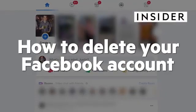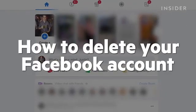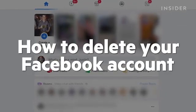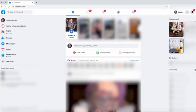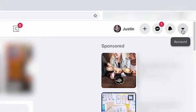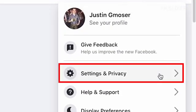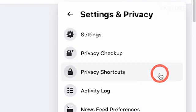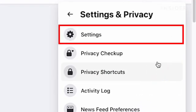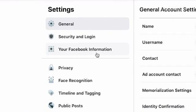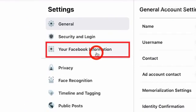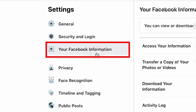You can permanently delete your Facebook account on both desktop and mobile. On desktop, go to the top right and you will see a drop-down arrow that says Account. Click on Account and then go down to click Settings and Privacy, then click Settings. On the left-hand side, click Your Facebook Information.